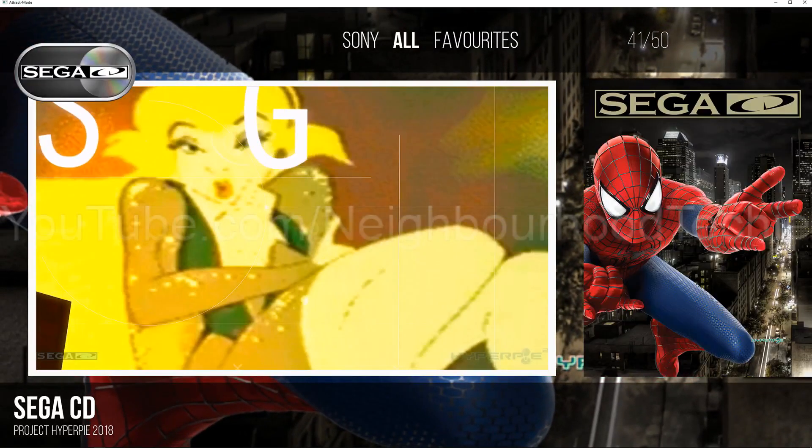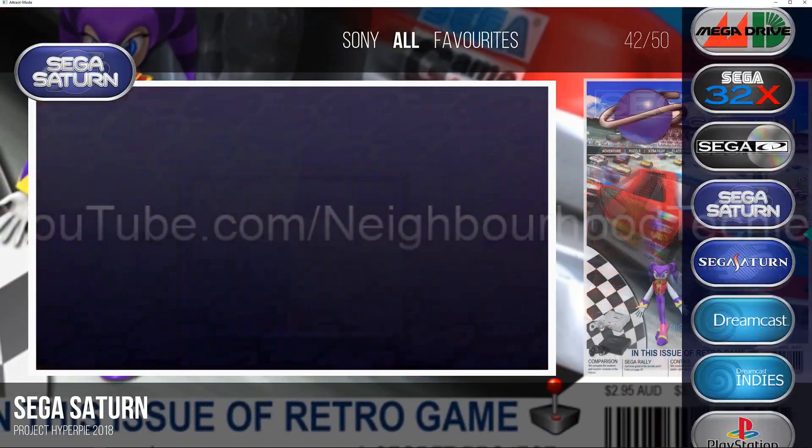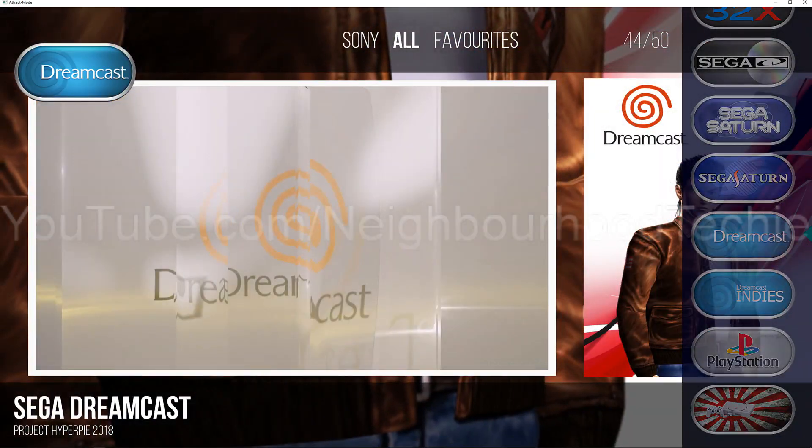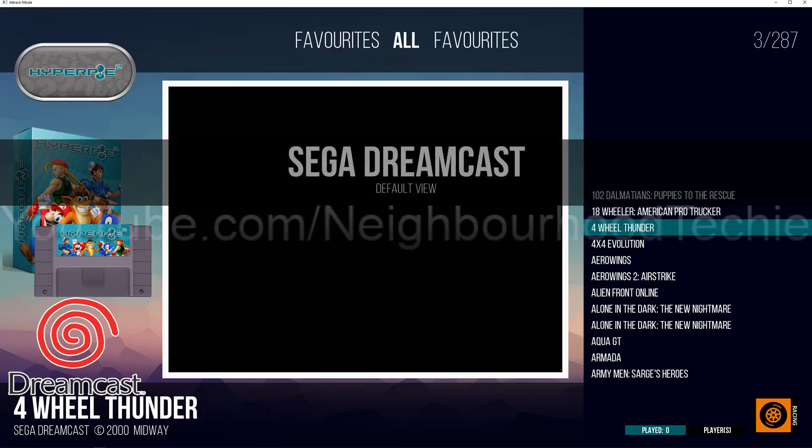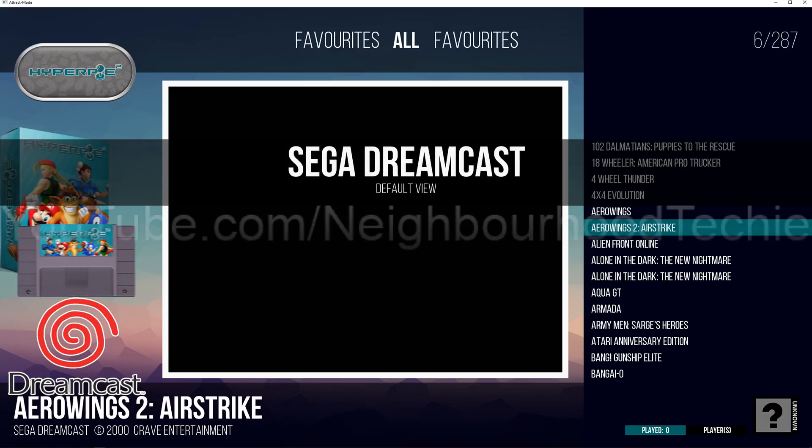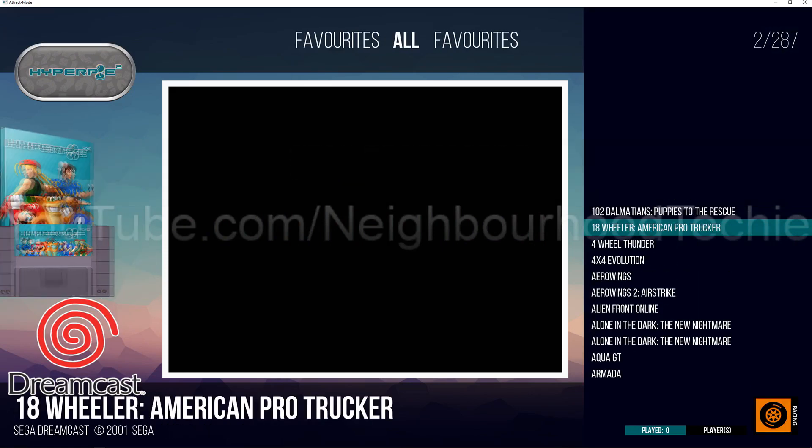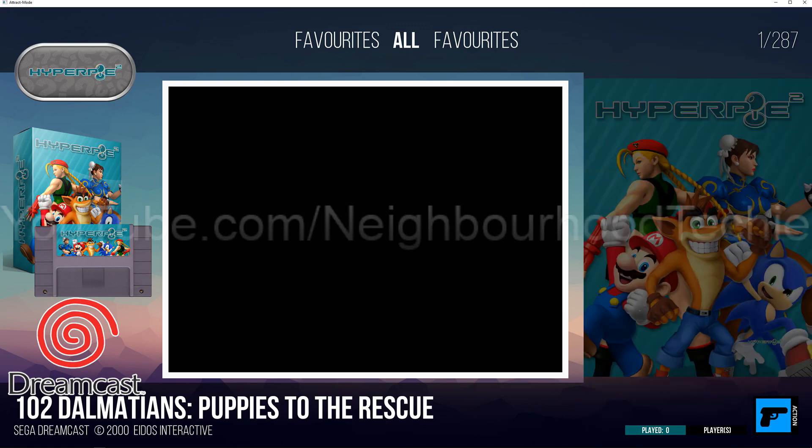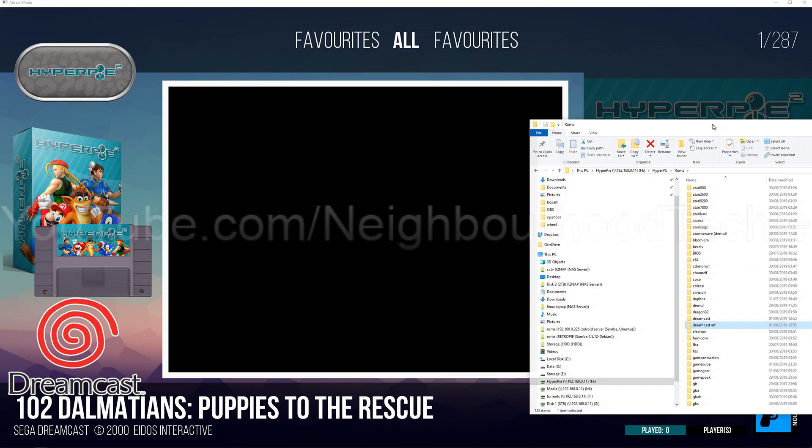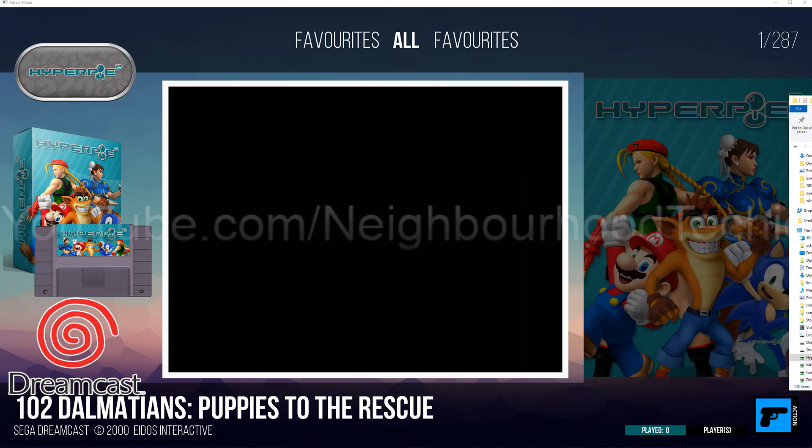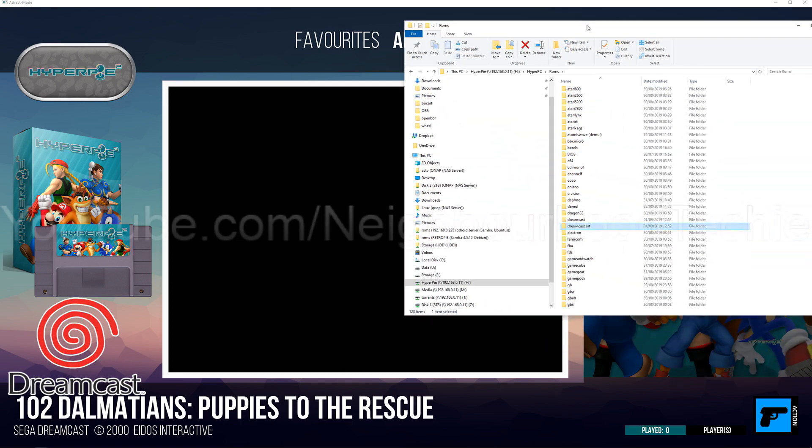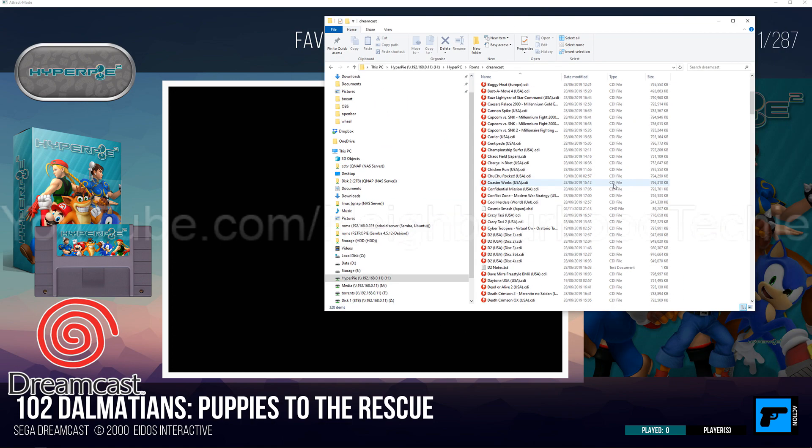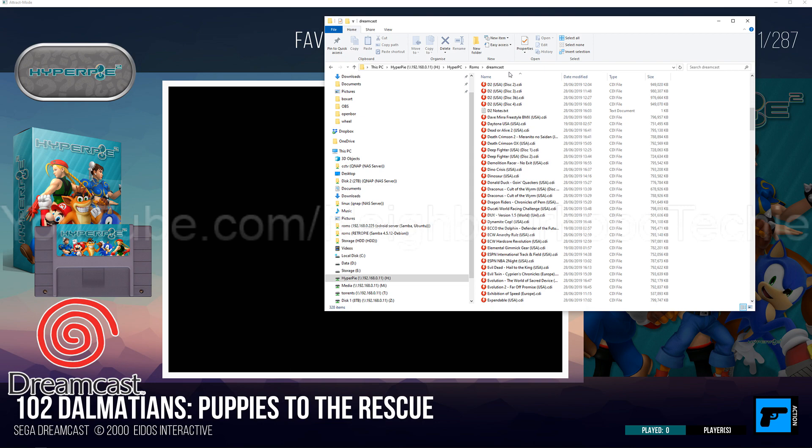So now I'm going to head over to the Dreamcast one, which is the one that I want to scrape and show you what it looks like. As you can see, the ROMs are here, but there's nothing been scraped at all, and it's just got all the default logos and that kind of jazz. It's good to have a visual idea of what you're looking at because it kind of explains it a lot better.